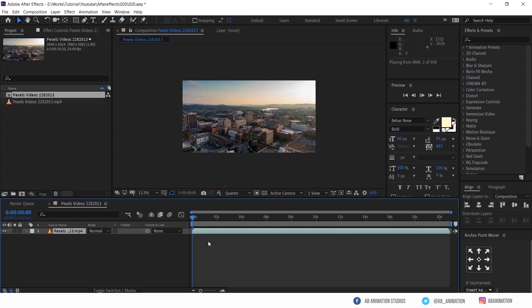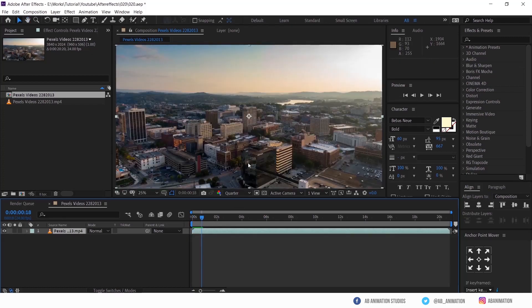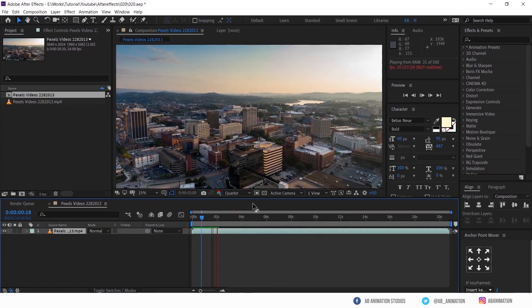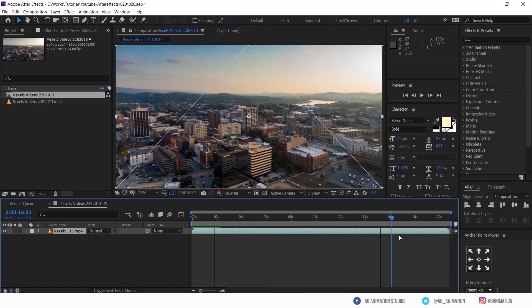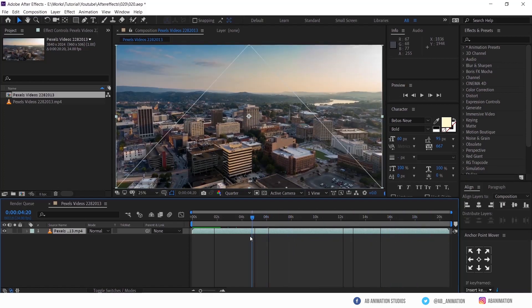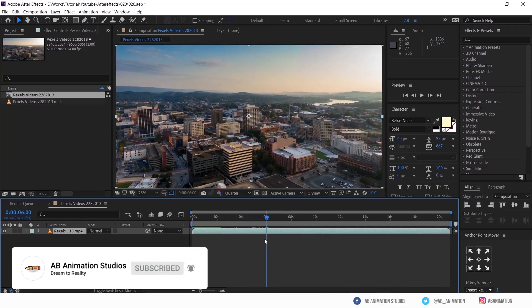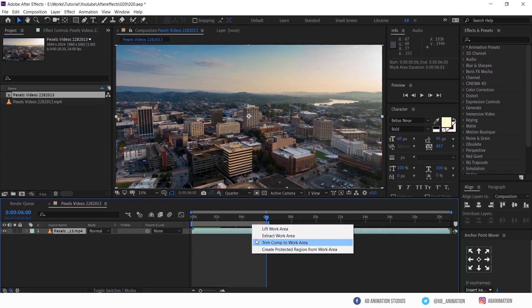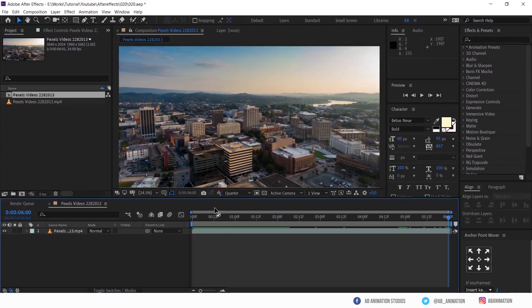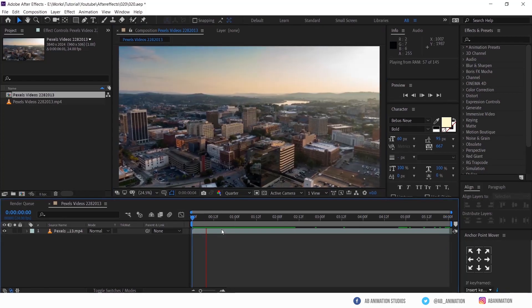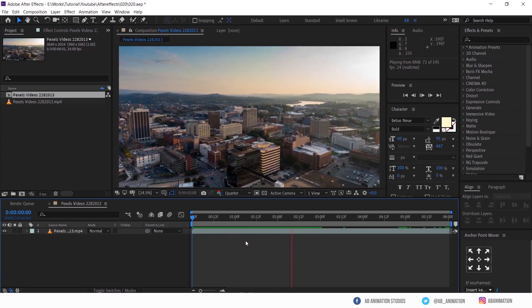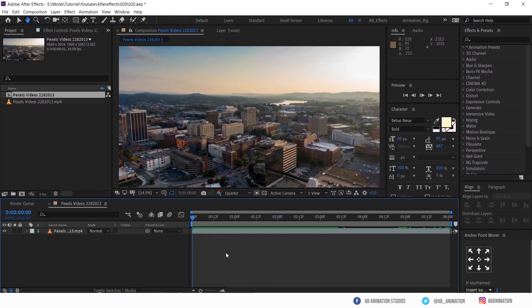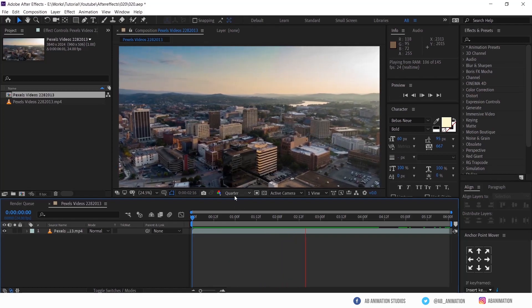This is a lengthy video, so first we will trim this to 5 or 6 seconds. I have changed my resolution setting to quarter to fast preview my work. If you want to change it, sure you can do that. I am just checking the video to make sure there is no camera jerk.